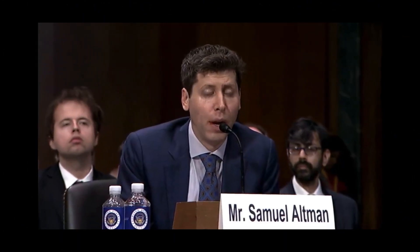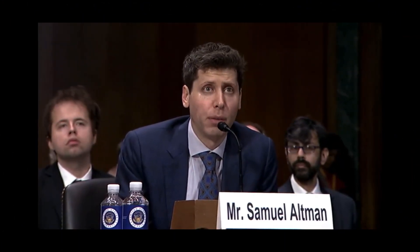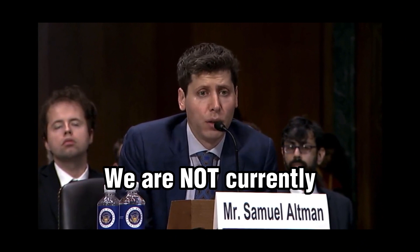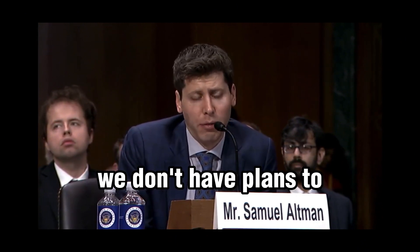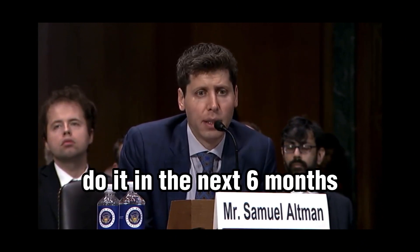After we finished training GPT-4, we waited more than six months to deploy it. We are not currently training what will be GPT-5. We don't have plans to do it in the next six months.